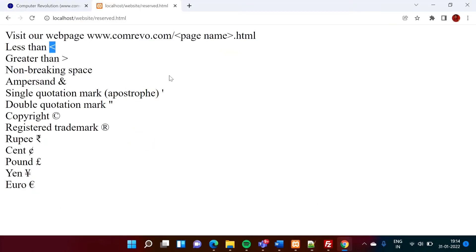So see, I am saving it. Now, we will refresh it. So see, still, we got this less than symbol. So in this way, we can print all these characters.